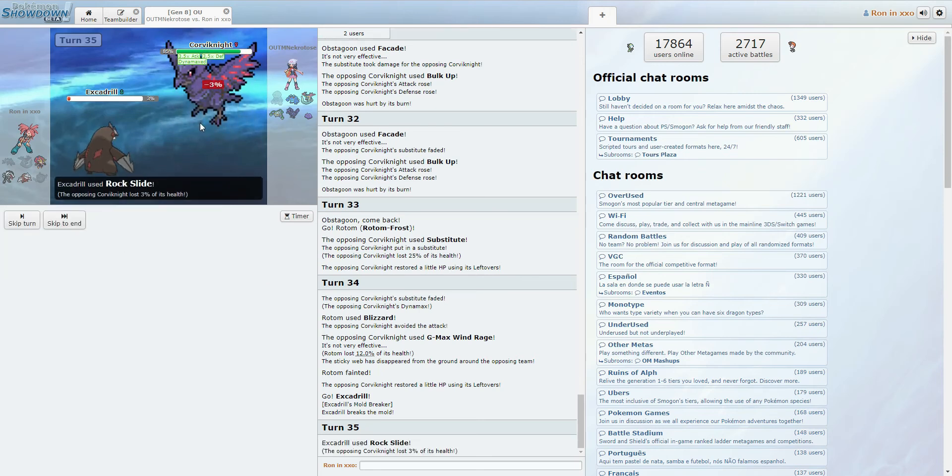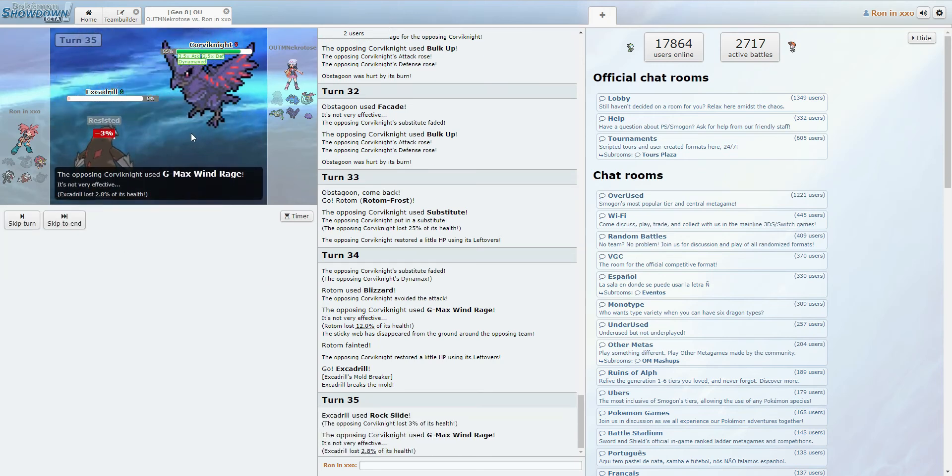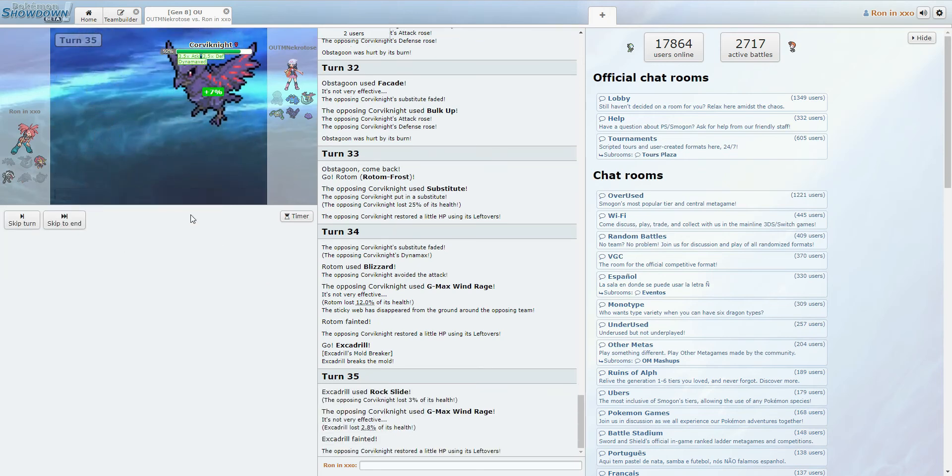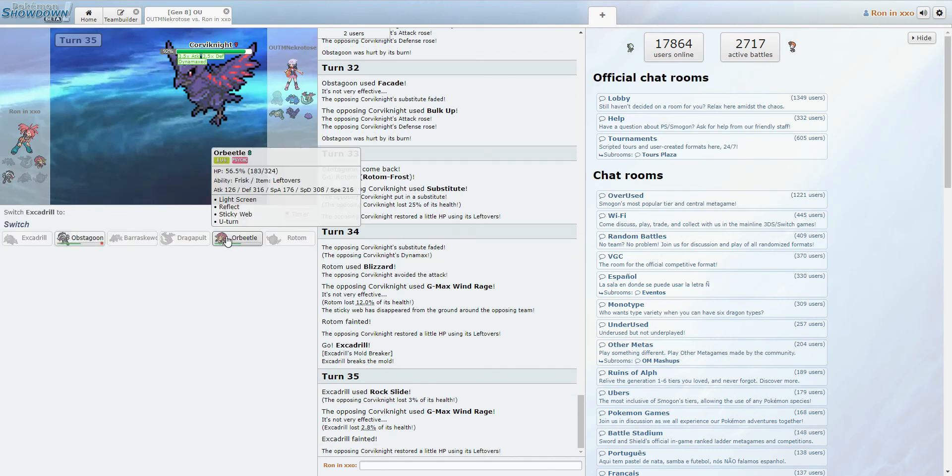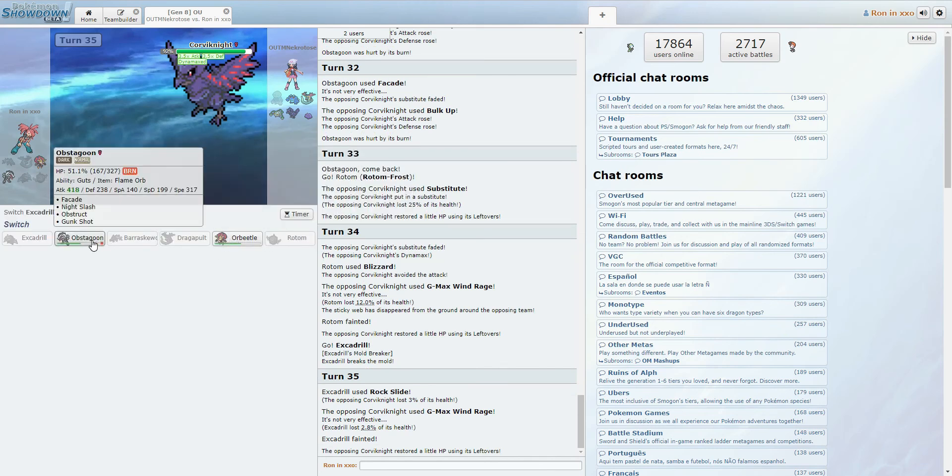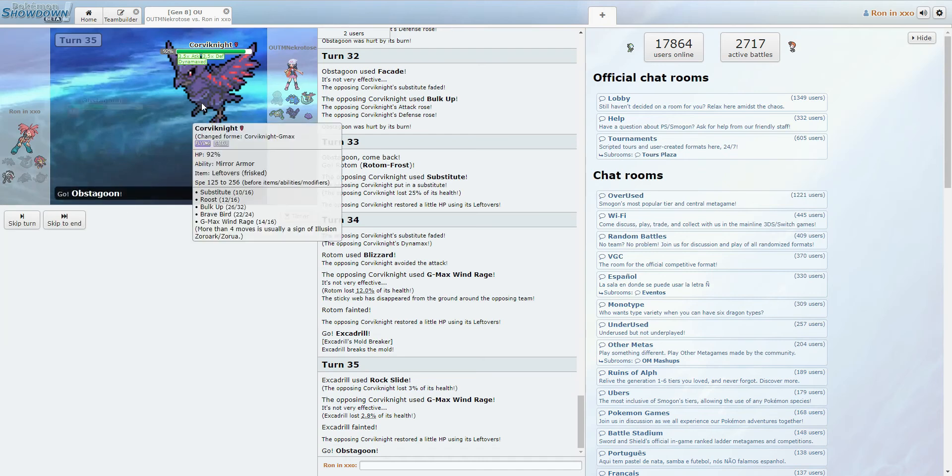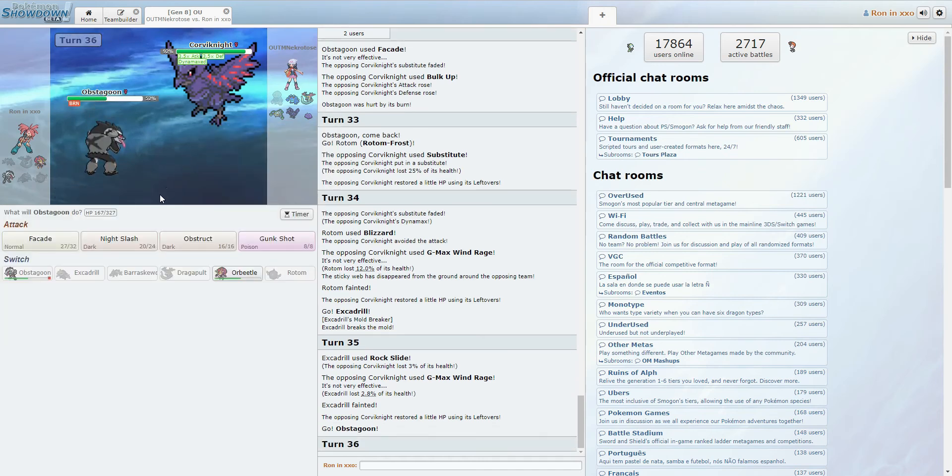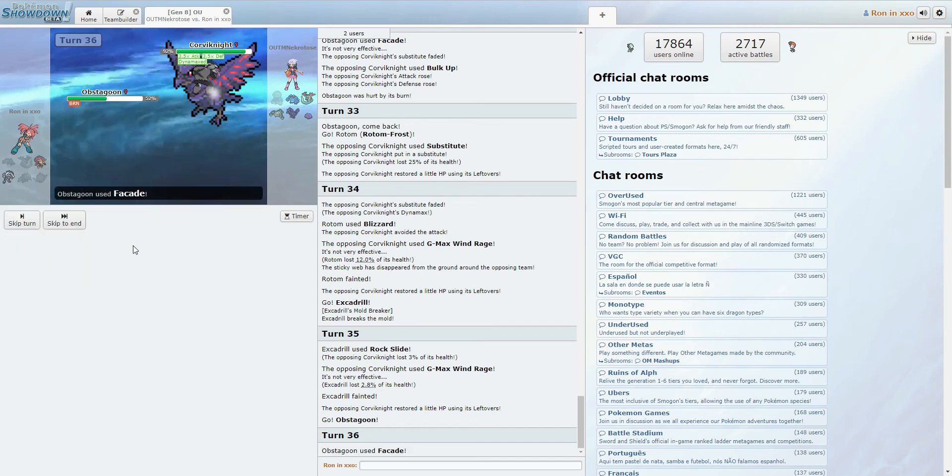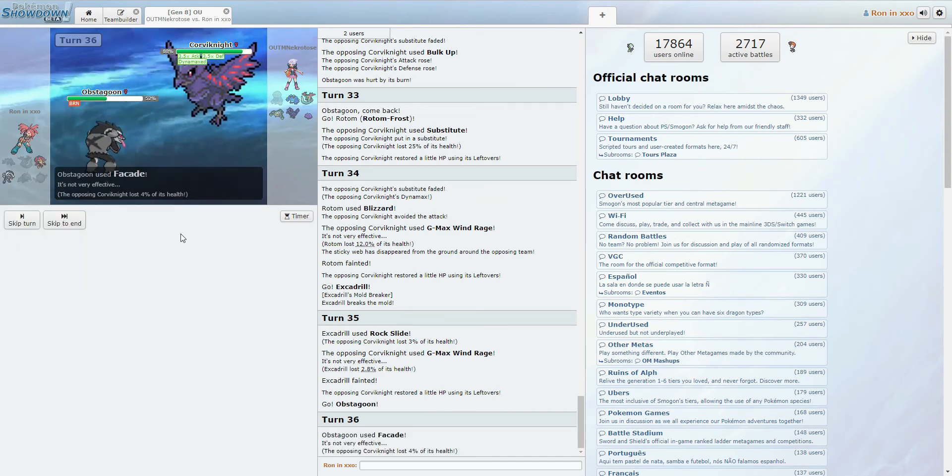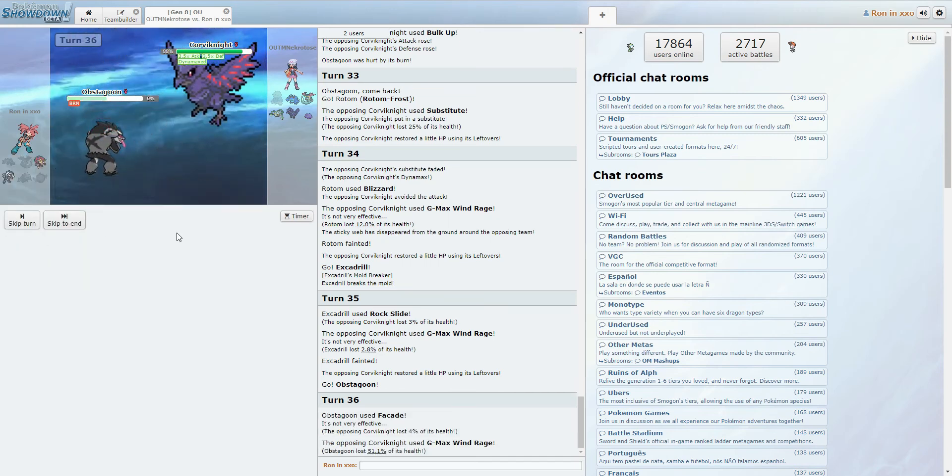Alright, let's just... Maybe he flinches. No, he doesn't. He didn't flinch. God, this is... Alright. Corviknight, you're freaking... You're infuriating. You are an infuriating Pokemon, Corviknight. Yeah, I'm pretty sure this is just GG.